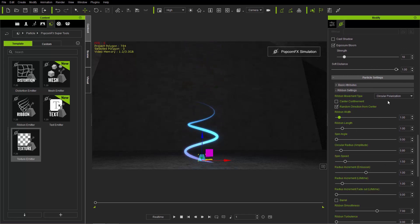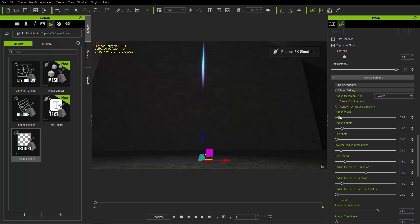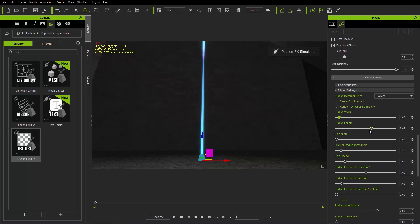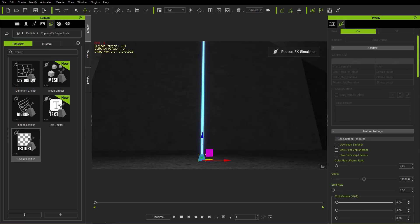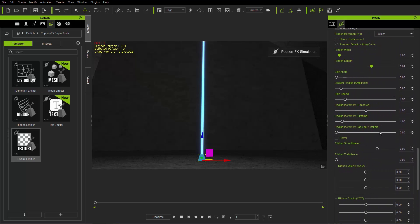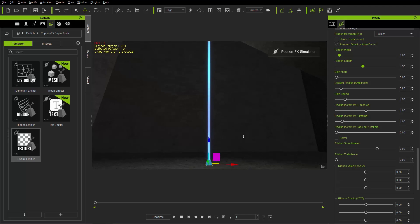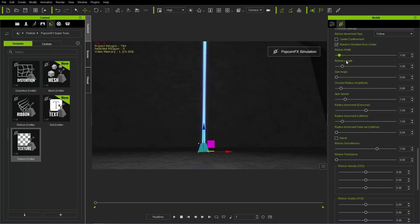Ribbon width and ribbon length are pretty straightforward. Changing to follow: ribbon width creates a fatter, wider particle emission. Let's leave it at a value of 1. Ribbon length — be careful with this one because if you extend the ribbon it can just shoot off into infinity, connecting ribbon to ribbon. That depends on your emit rate, which is up here. With a slow emit rate you get a pulsating stream of light shooting up — maybe useful for an alien abduction beam effect. You can double-click the ribbon length value to reset it back to the default.